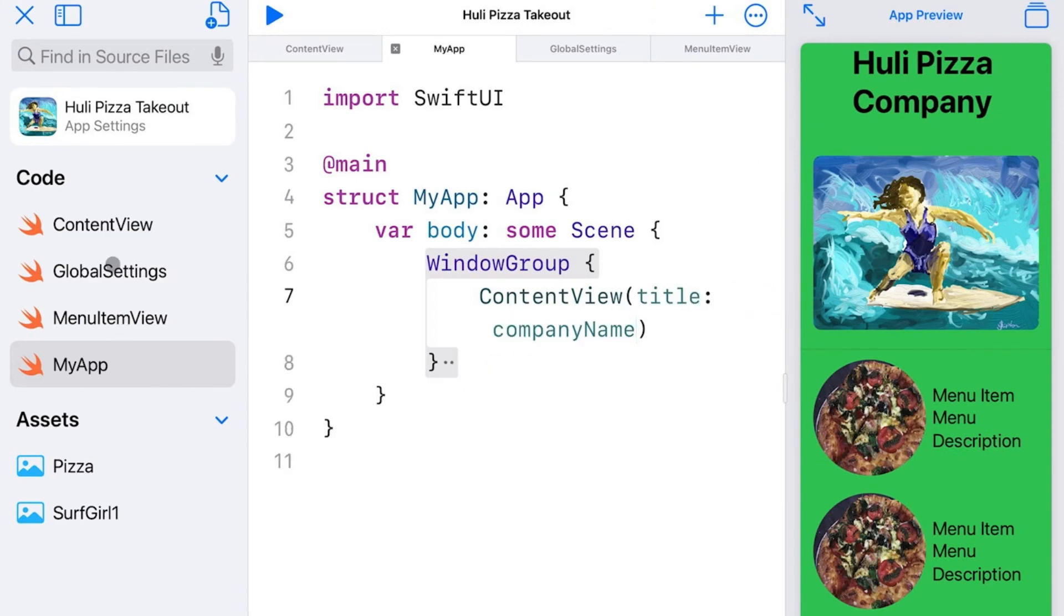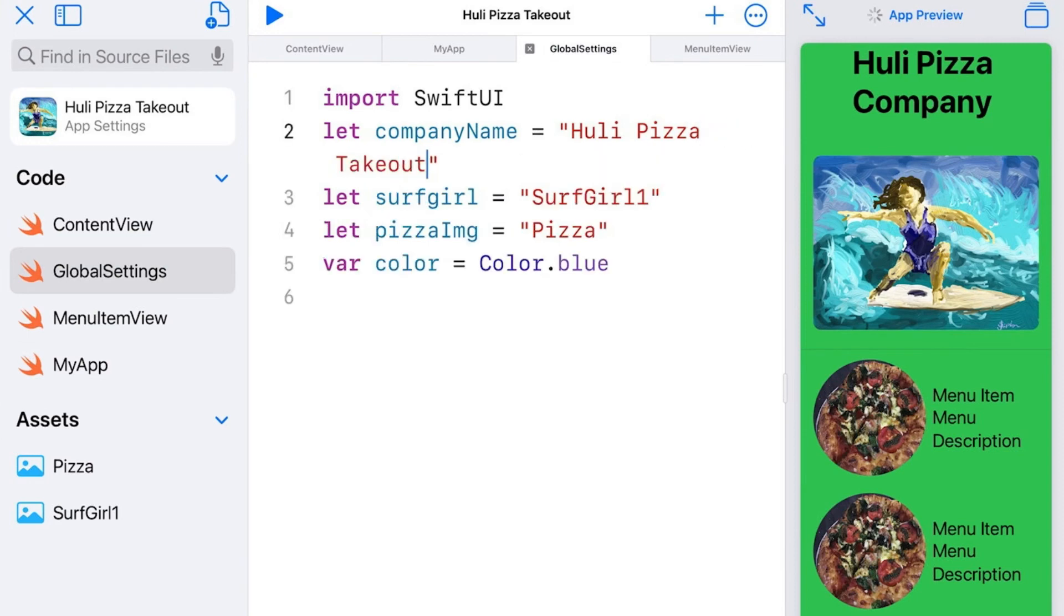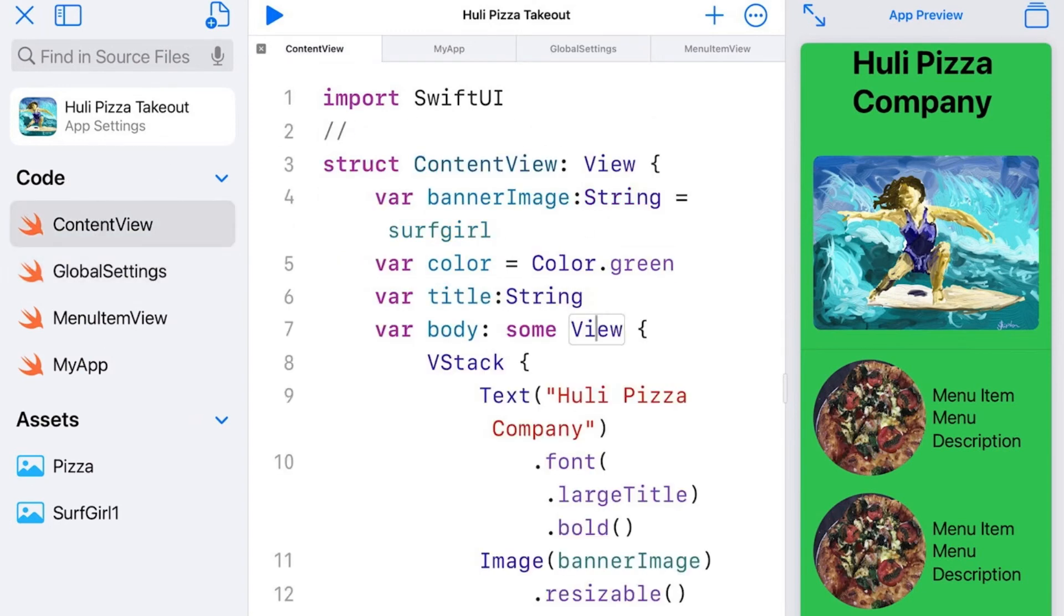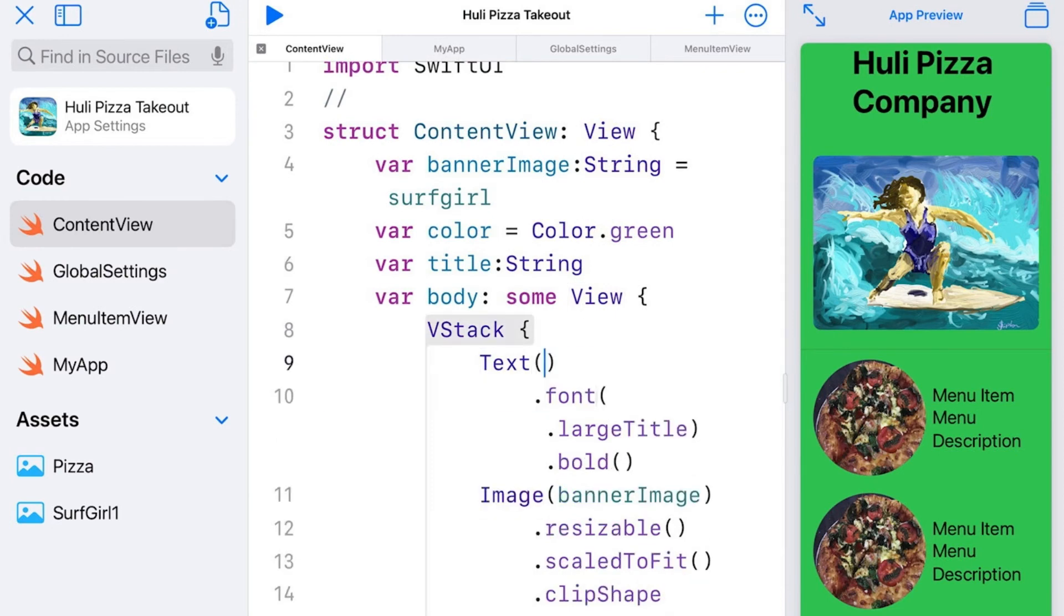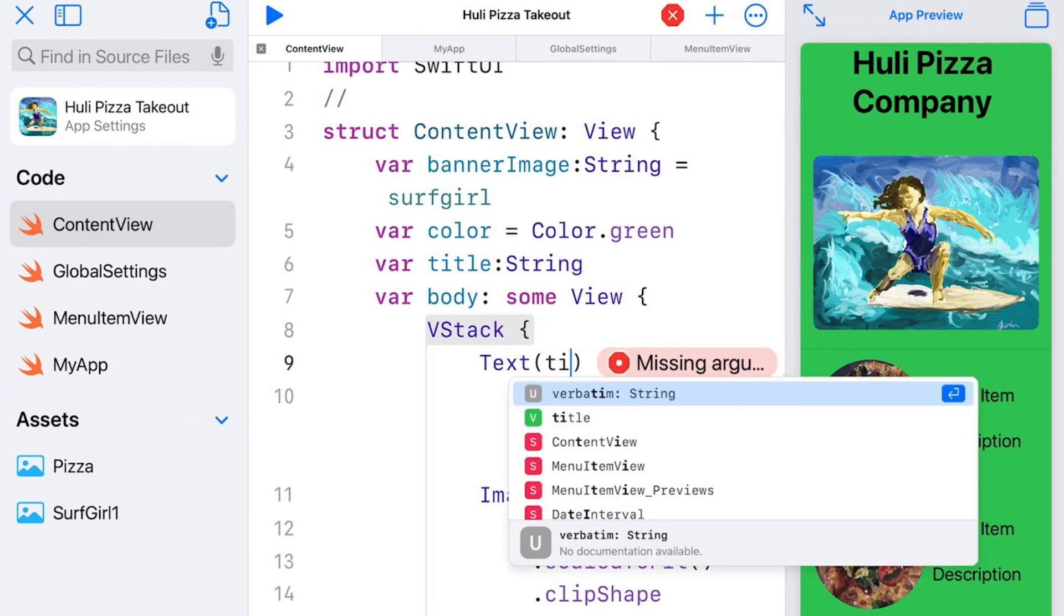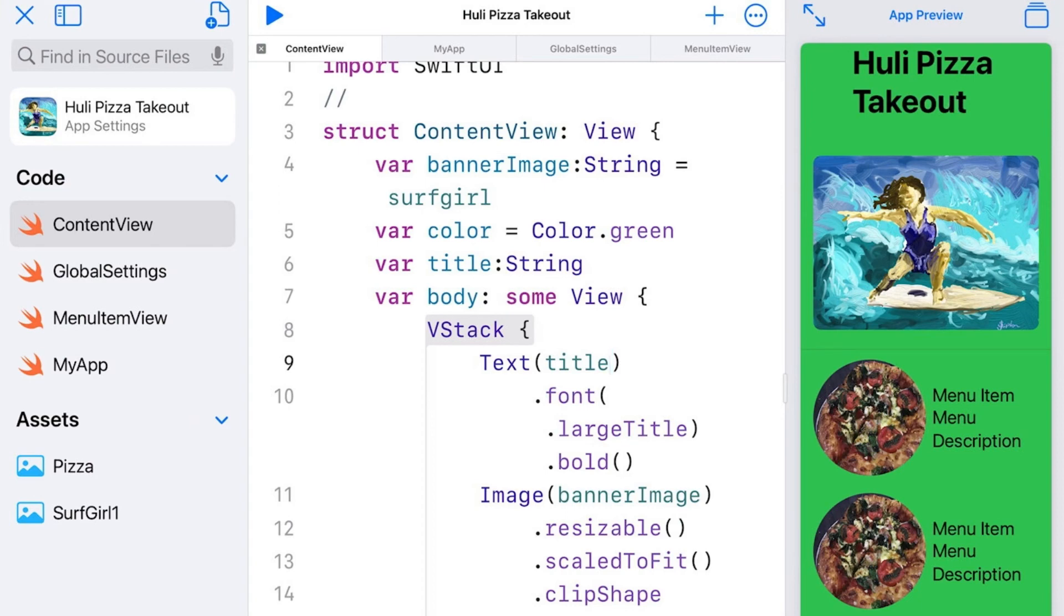If I wanted to change this in global settings, of course, I can put it into here. And now I can go over here to my content view and use title properly. So instead of having the text of Hooli Pizza Company here, I can make this as title. And there's the title. And now my text is reading Hooli Pizza Takeout.